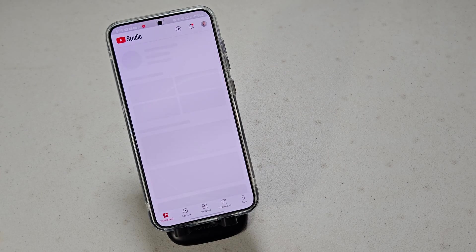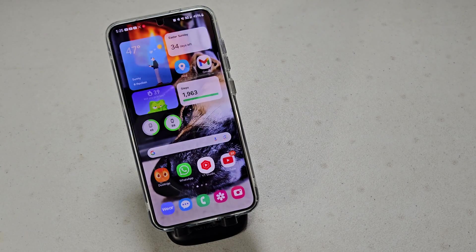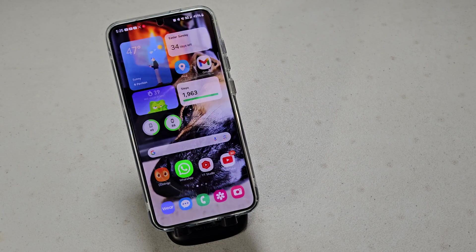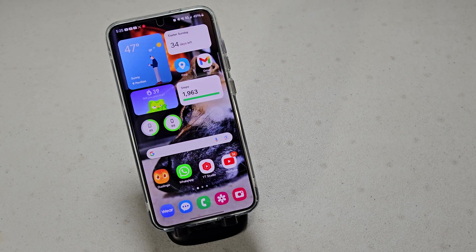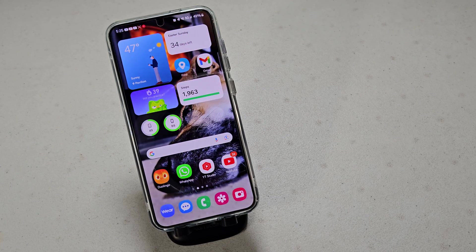But yeah, this phone definitely has a great operating system, and I'm just kind of proud of Samsung, to be honest, and how good they're doing with their operating system.